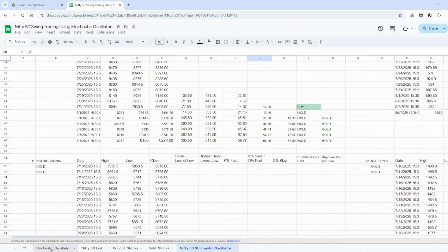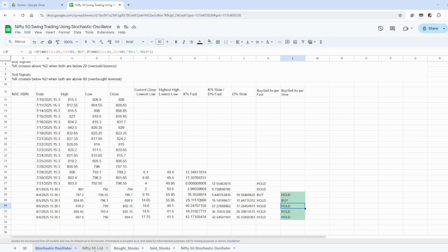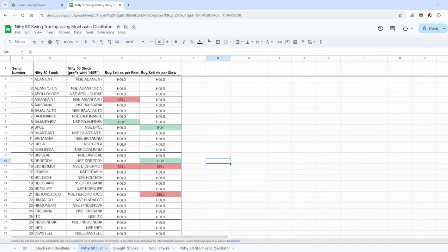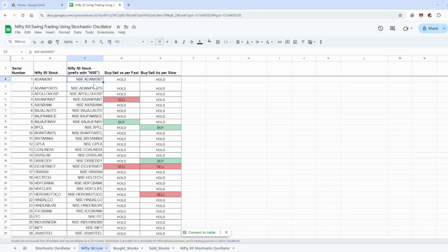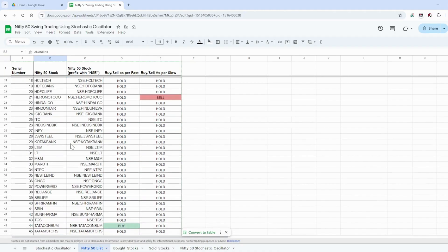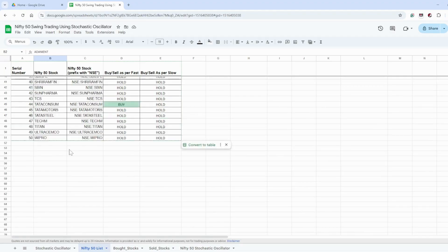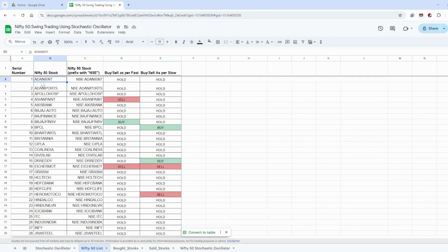If tomorrow you want to change the list — say you don't want the Nifty 50 list and want the Nifty Next 50 — you just have to change the stock name and it will be auto-calculated. You can also replace any stock with a small-cap name and the sheet will give you the buy and sell signal as per the fast and as per the slow.